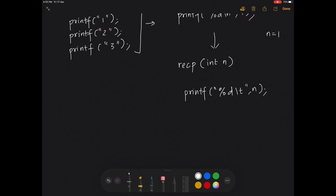Going over to the next value has to be implemented through the recursive function call. Since the function already has a print statement, when I need to go to the next value I write the same function again with N+1 as the parameter. So the two statements inside my recursive function are: one, the printf statement to print; and two, the recursive call to itself — recp(n+1) — passing the next number.